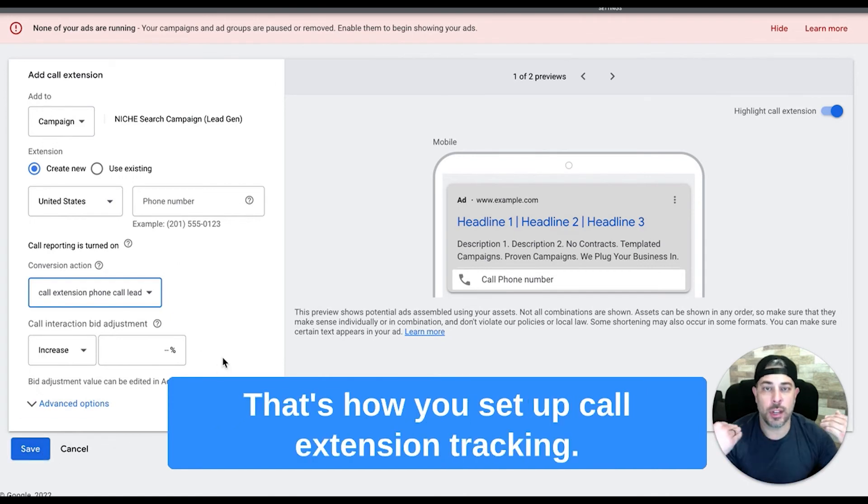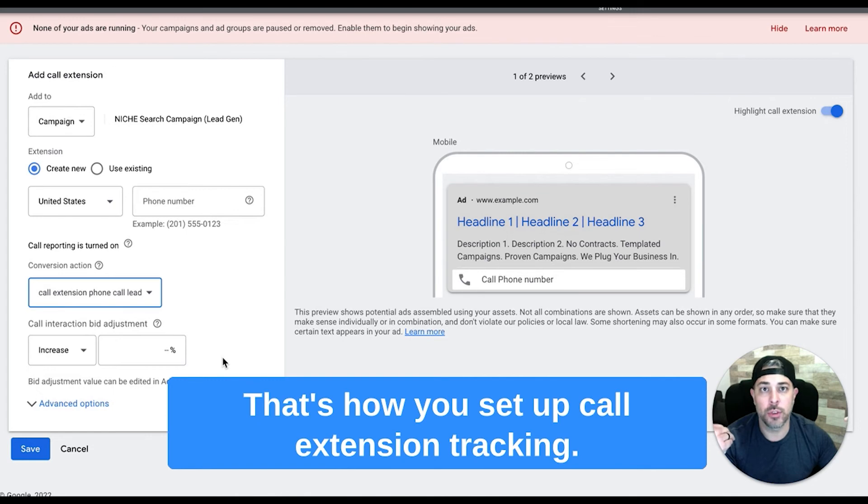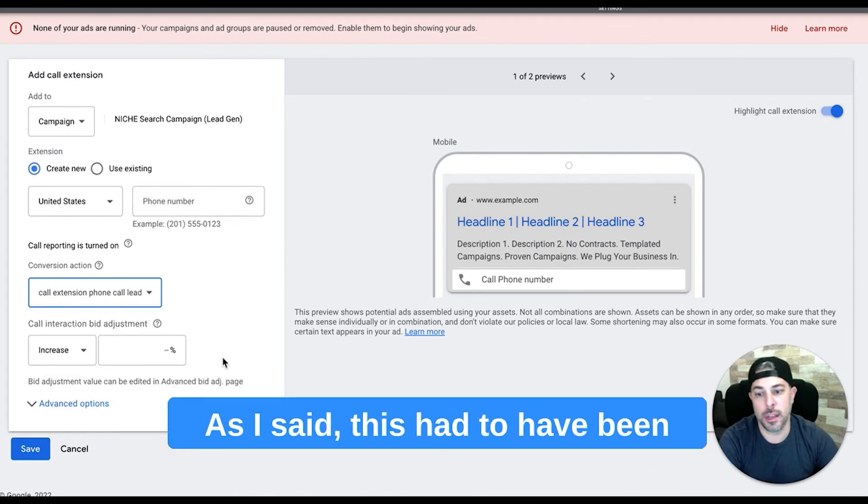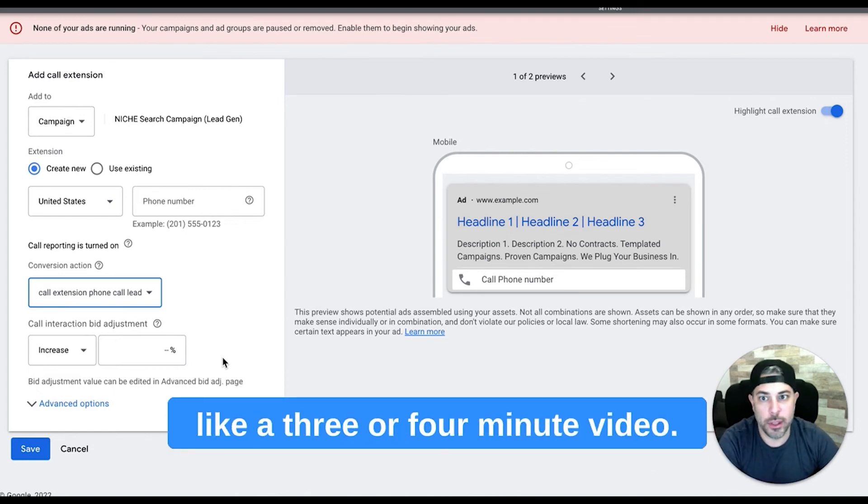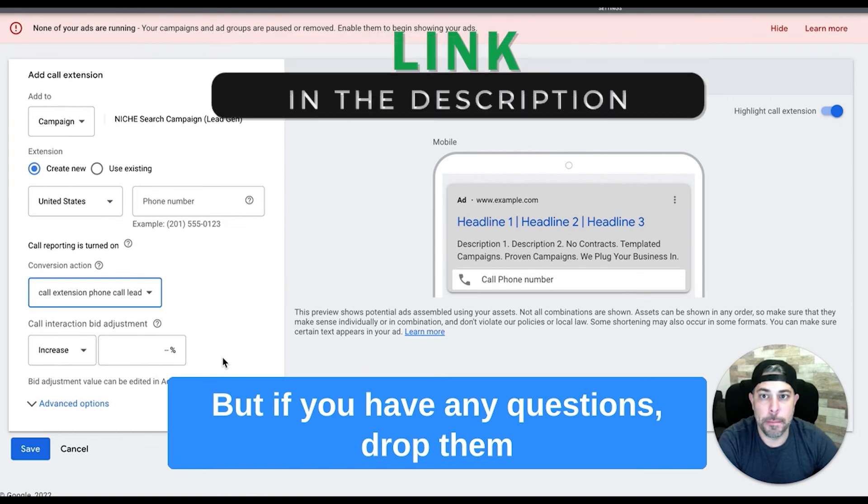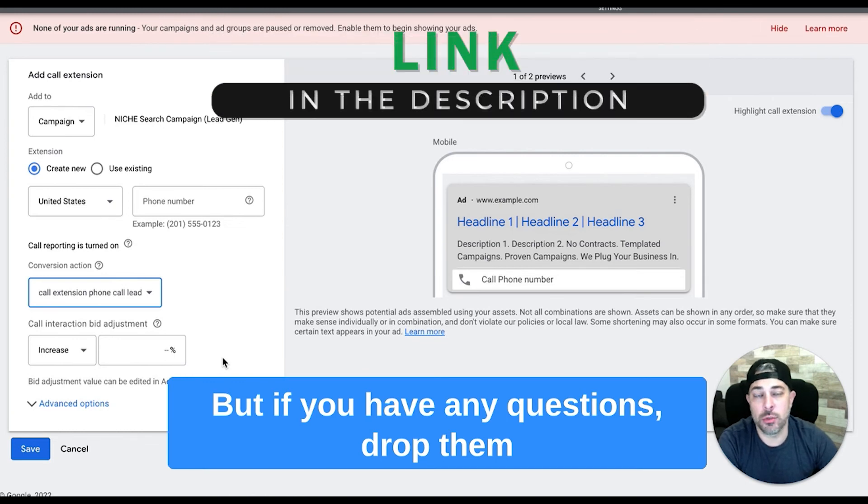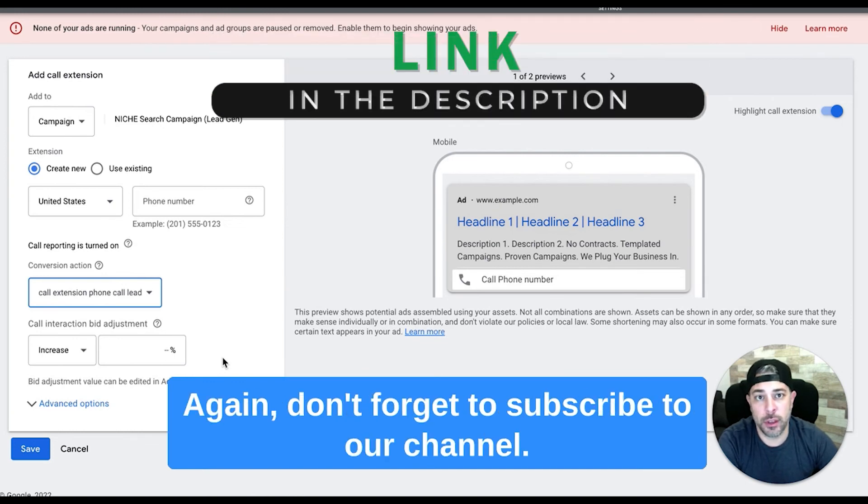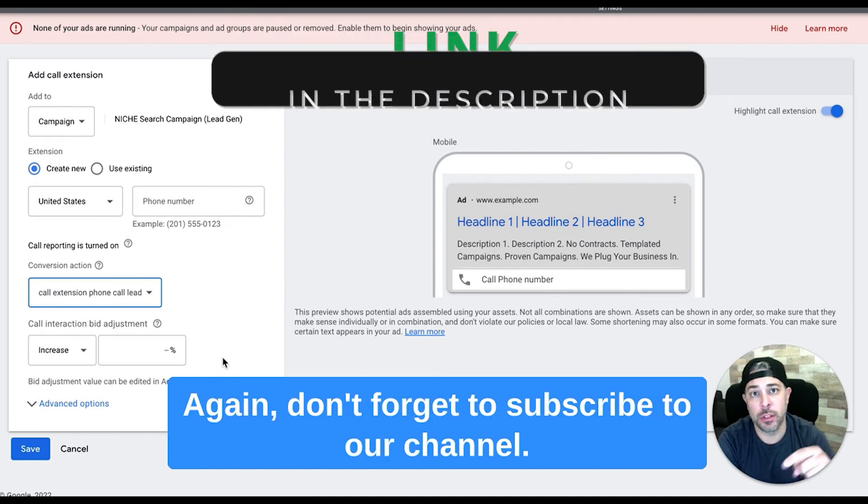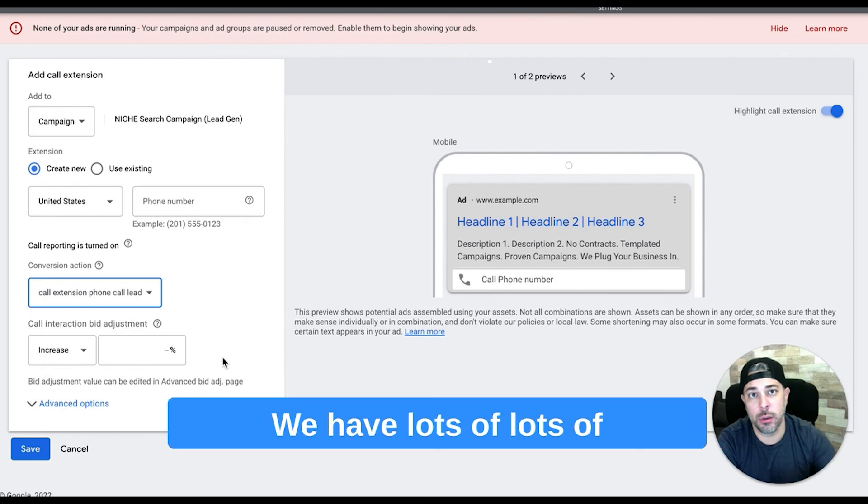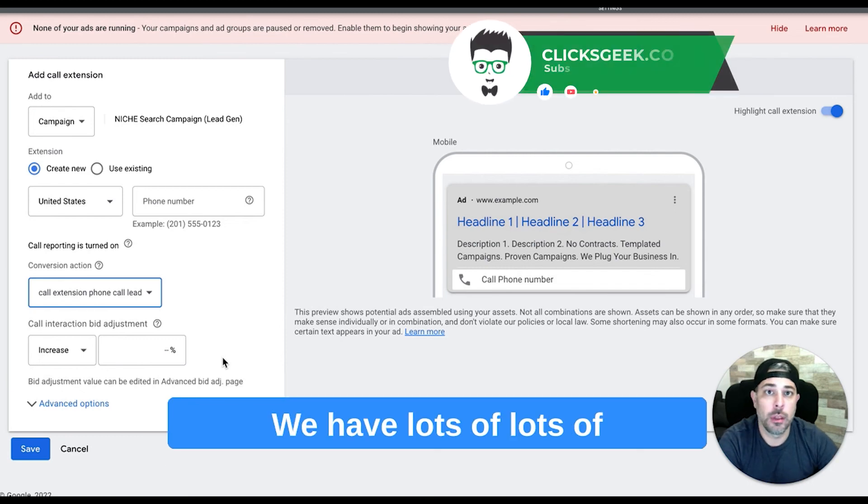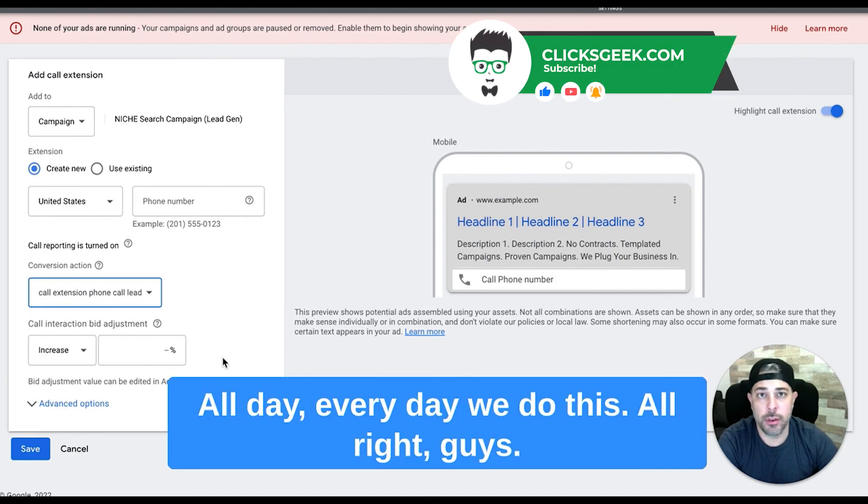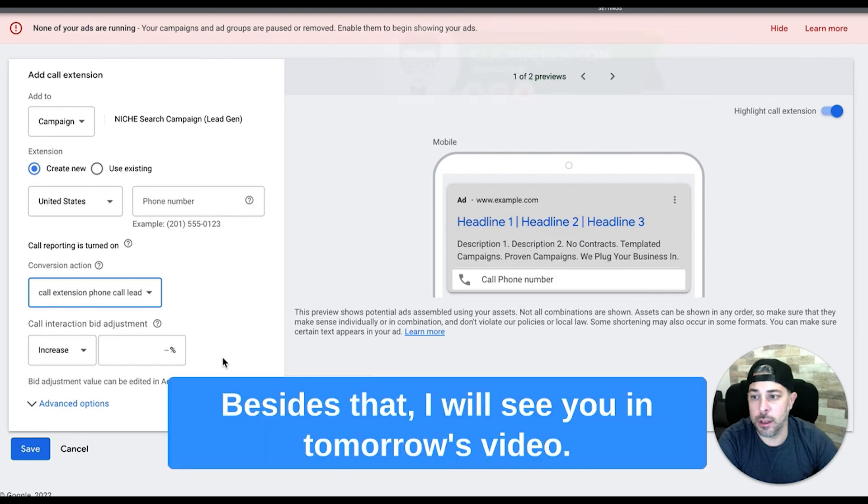That's it, that's how you set up call extension tracking. It's very simple. As I said, this had to have been like a three or four minute video. But if you have any questions, drop them in the comment section below this video. Again, don't forget to subscribe to our channel. We have lots of high quality trainings like this all day every day. Alright guys, besides that I will see you in tomorrow's video.